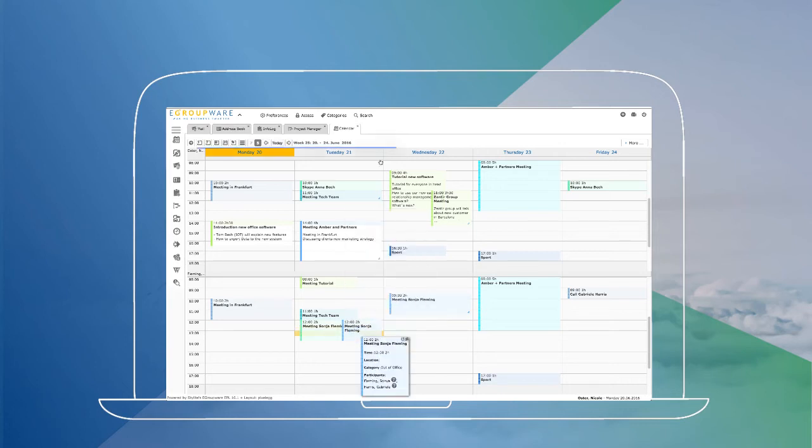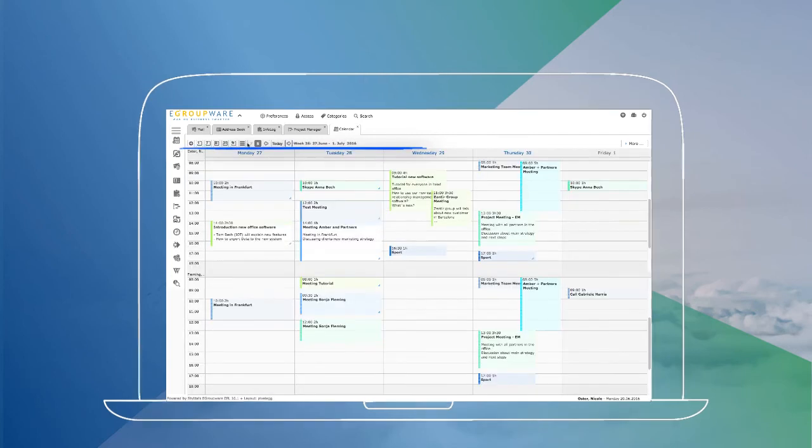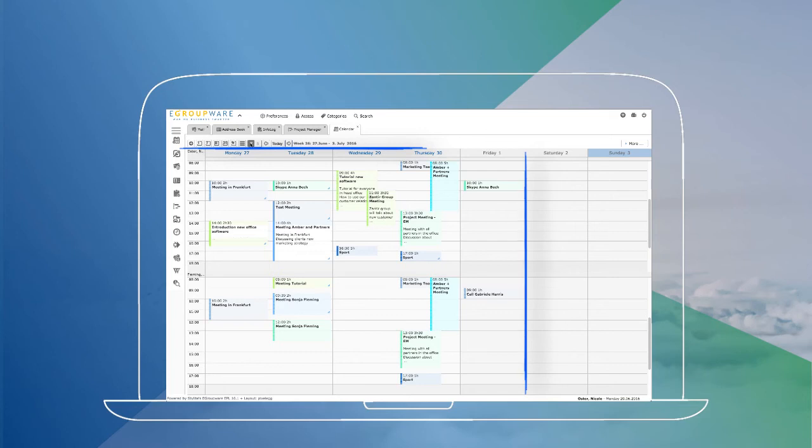We perfectly adapted the toolbar in the application's header for better handling of your calendar. Here you can switch between day, week, or month view and also activate the five-day view via just one click.